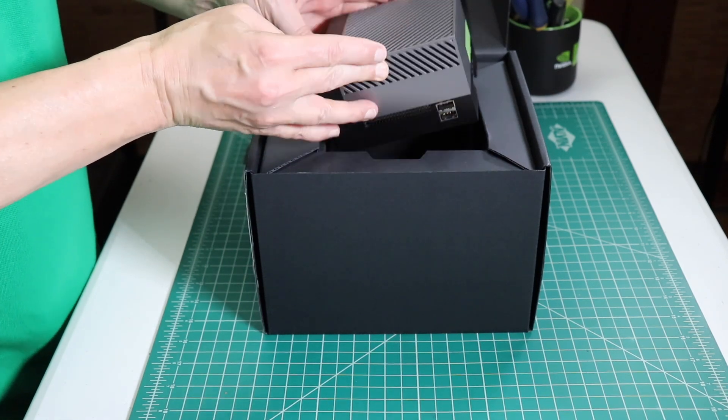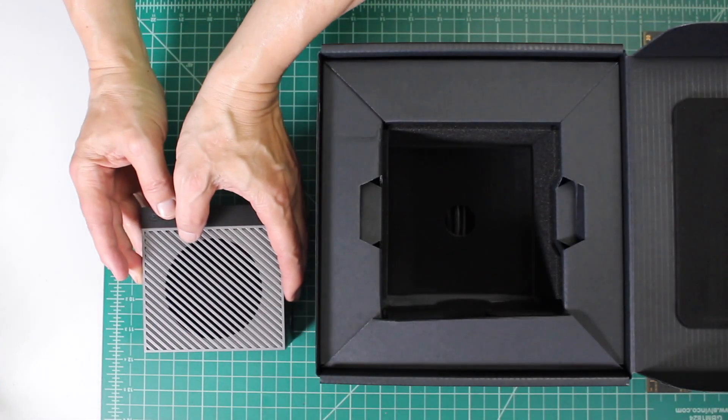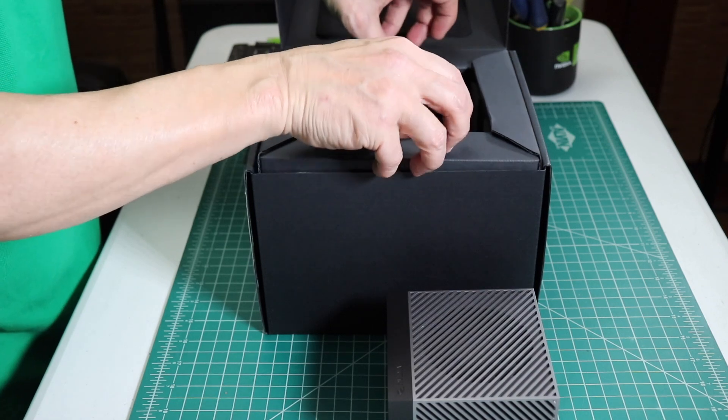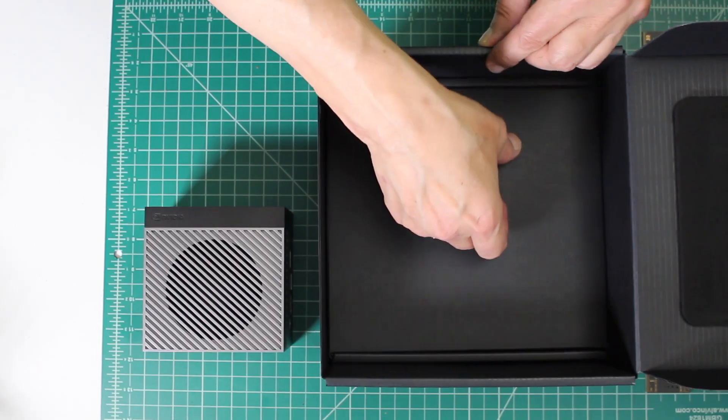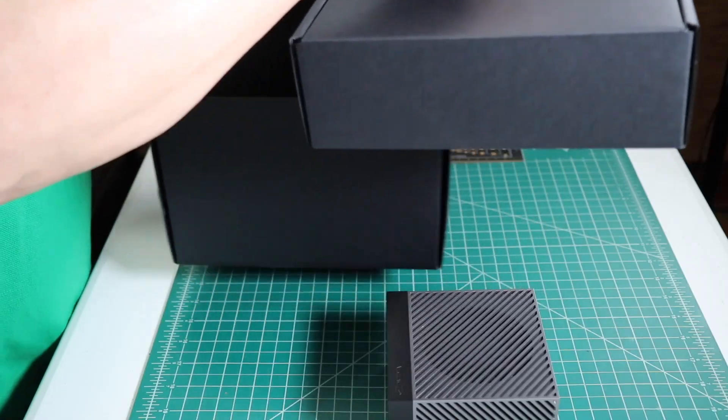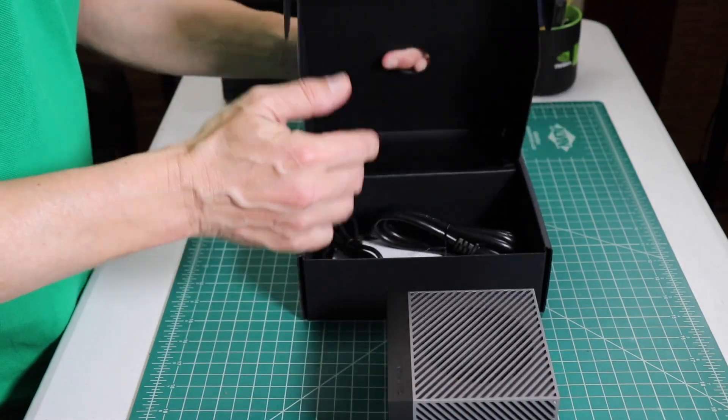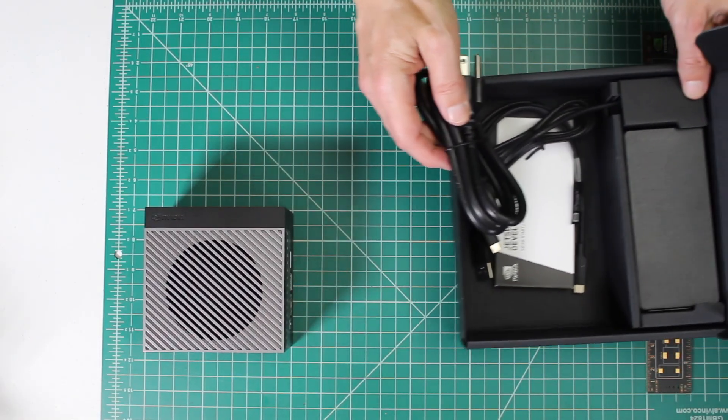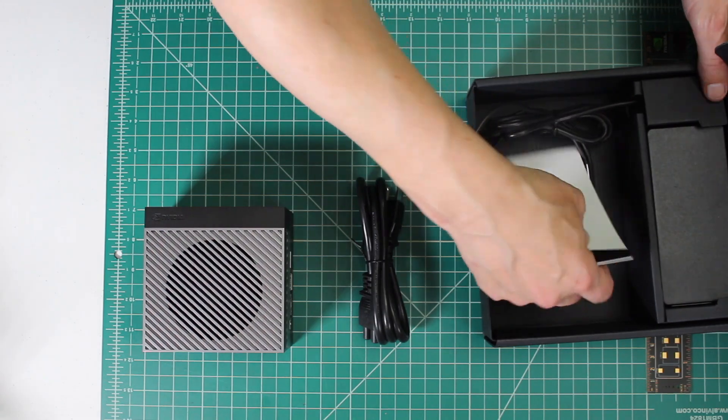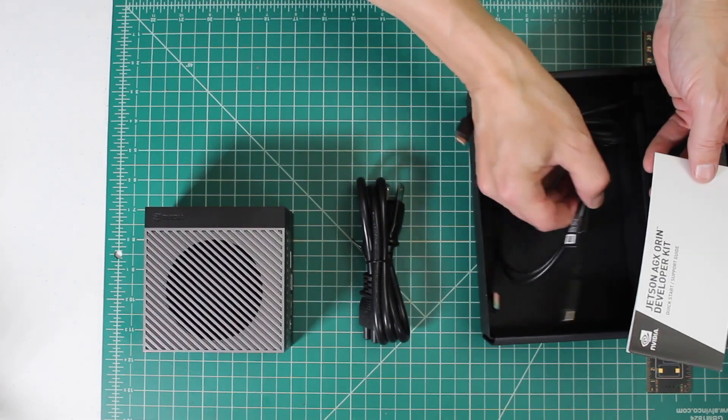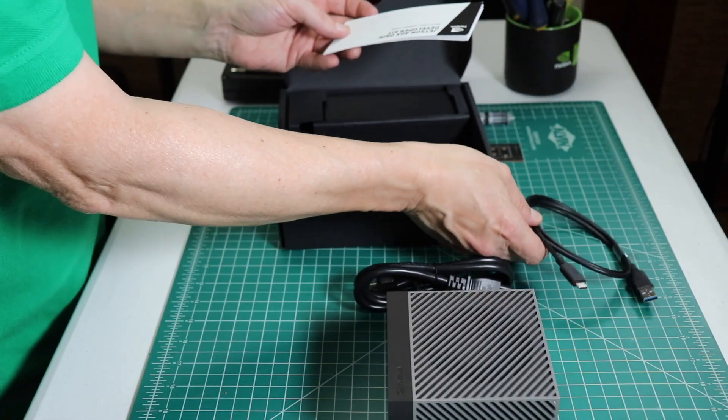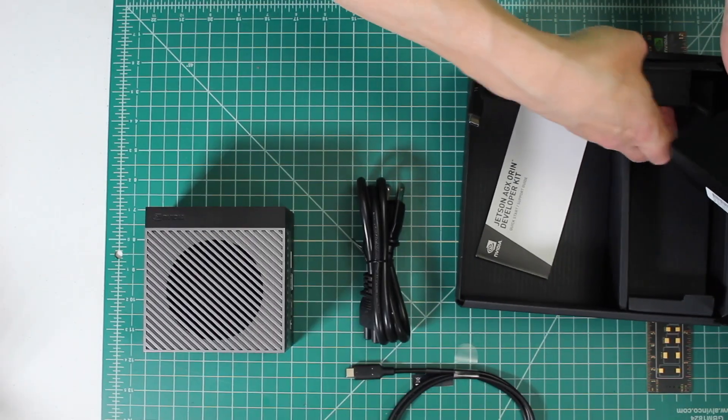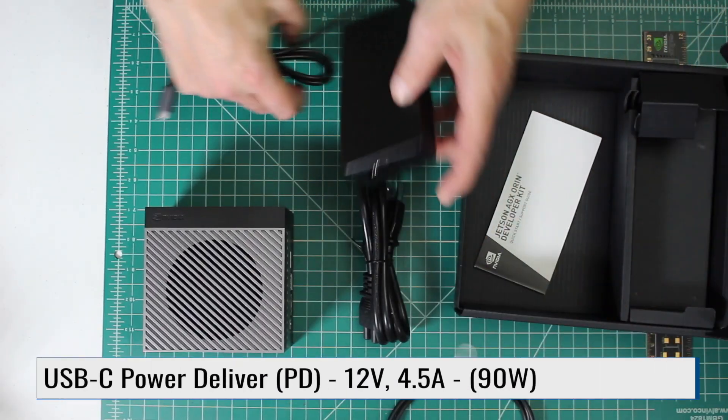We open the box, and here is the AGX Orin Developer Kit. Now, let's get the box that holds the accessories. Open that box up. Here's the power cable, instruction manual, USB-A to USB-C cable, and our power brick.